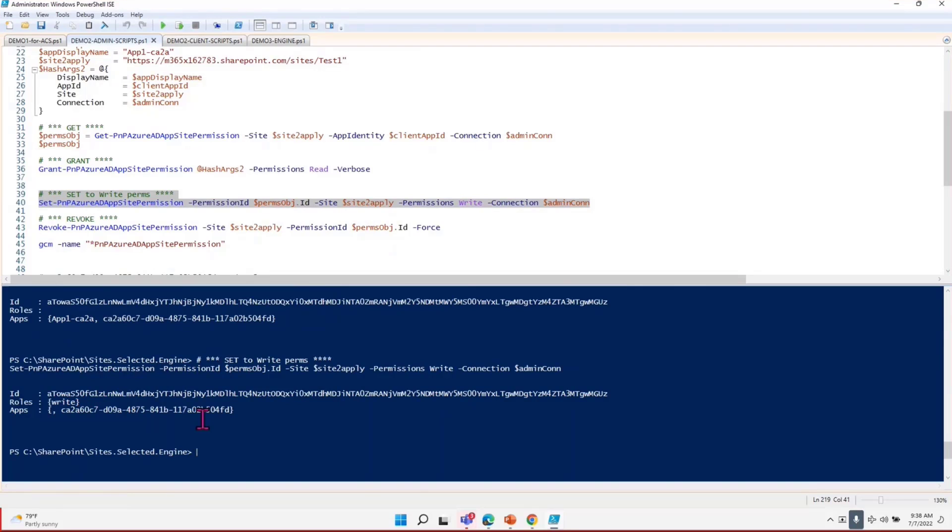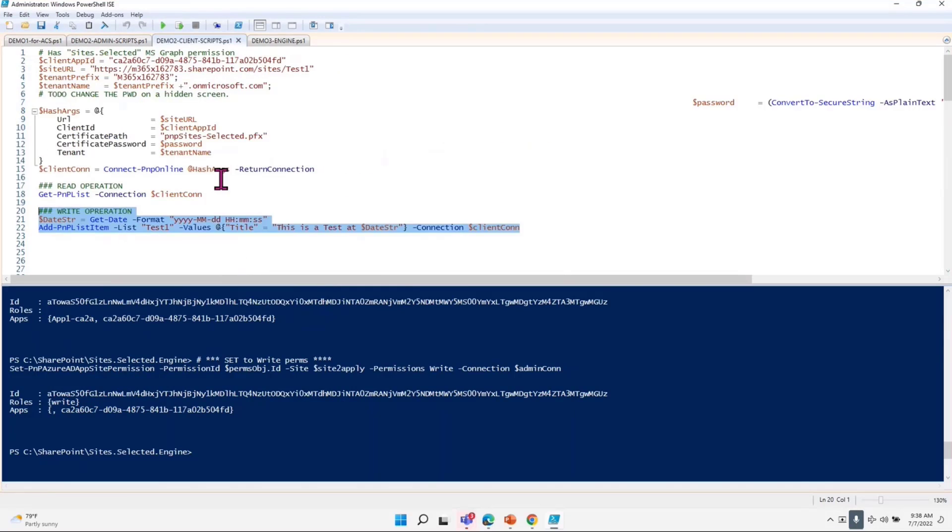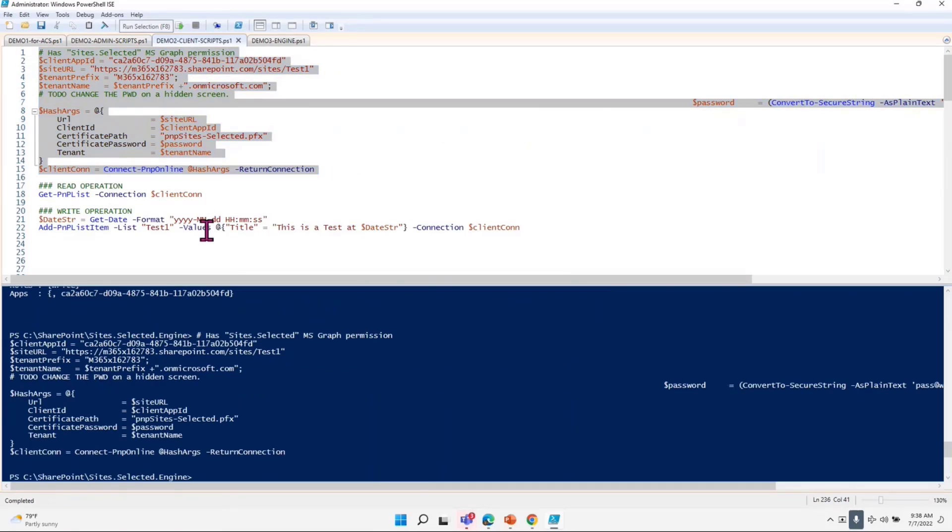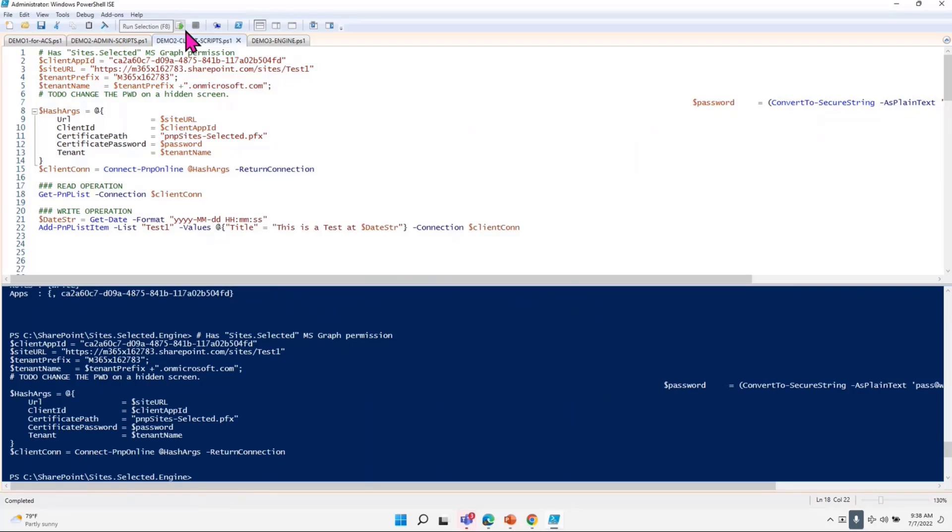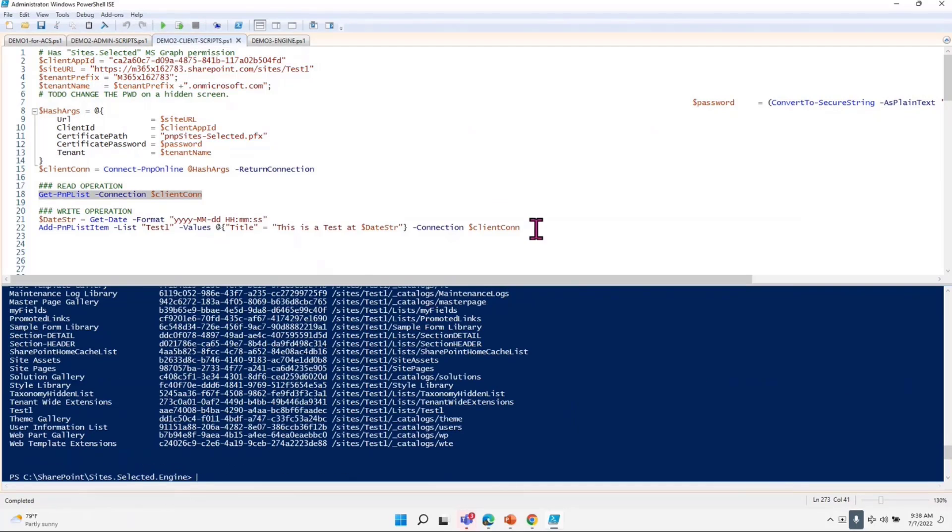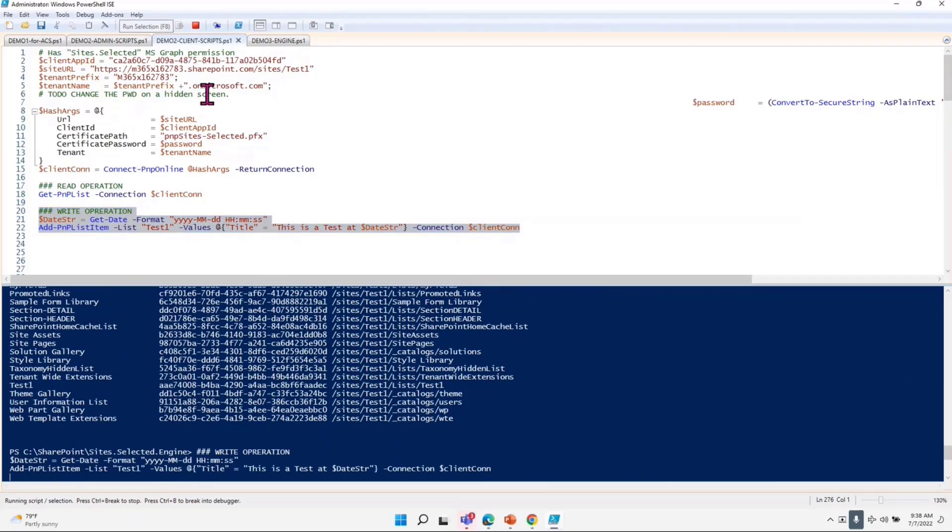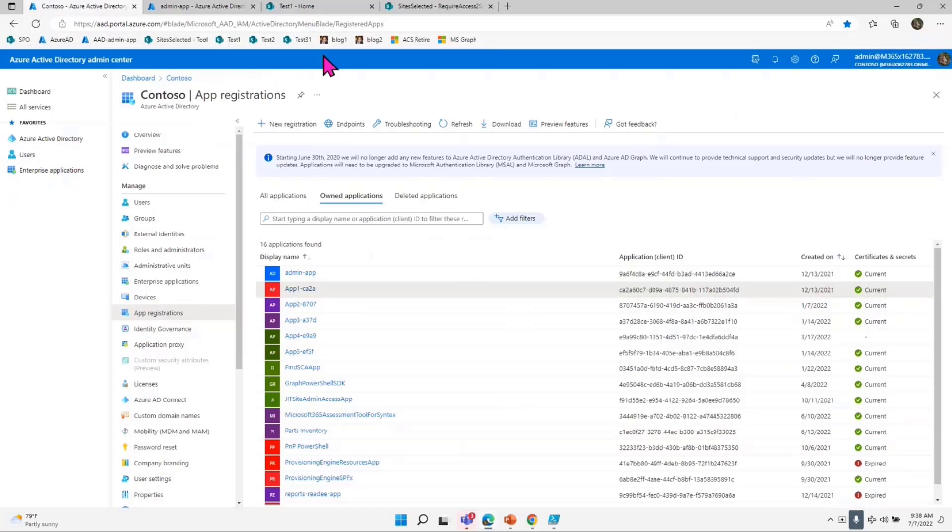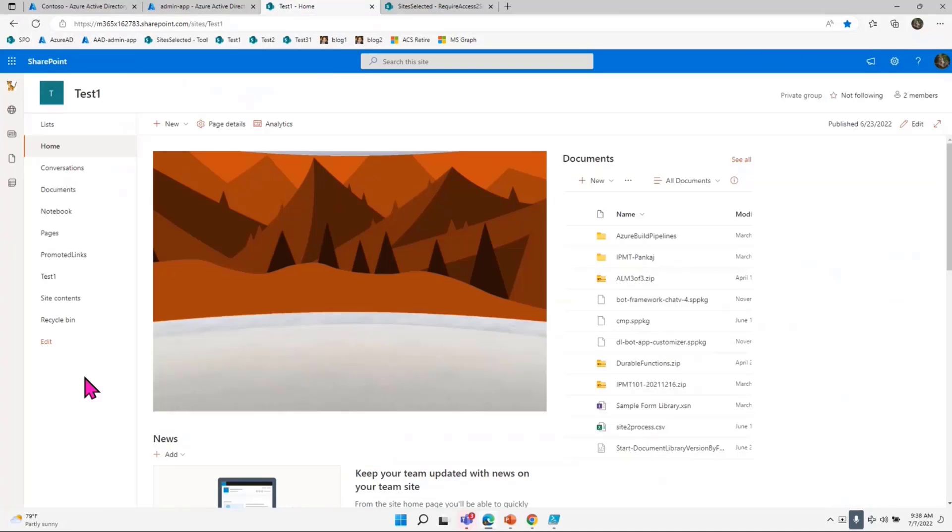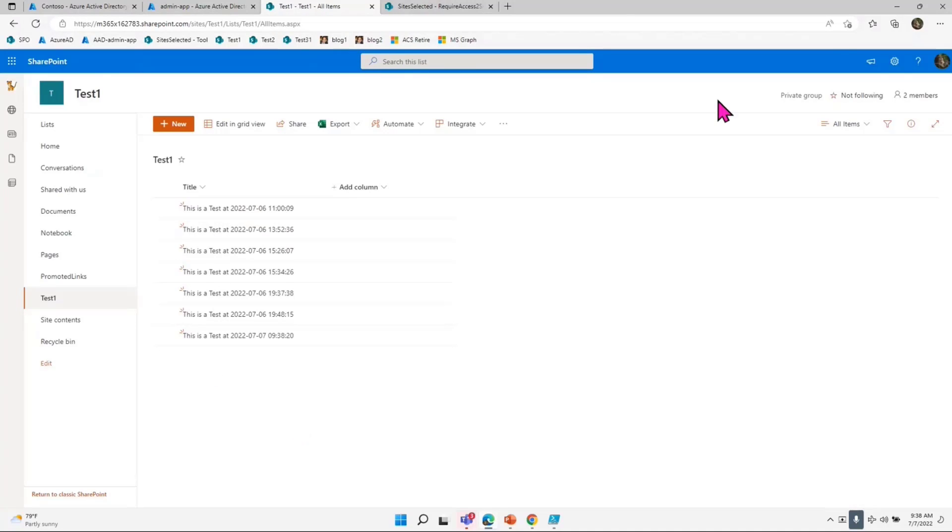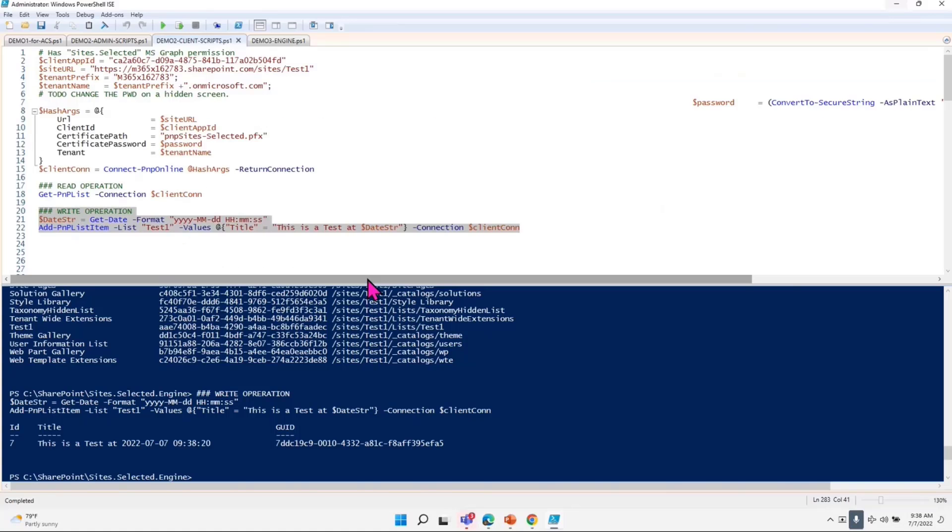Once that is done, I can go to demo script again and I say connect PNP online. Let's see my get call works. Get will work because it's write now. Now we will try to write something into the list. When I write to the list—and the list is called test one and the site is also called test one—I should have something in the list. That is what I just added 7.7. Yesterday I was testing something. So that is that.